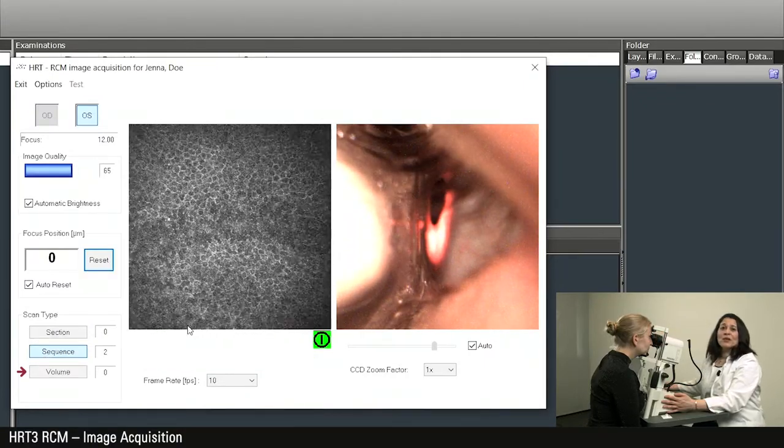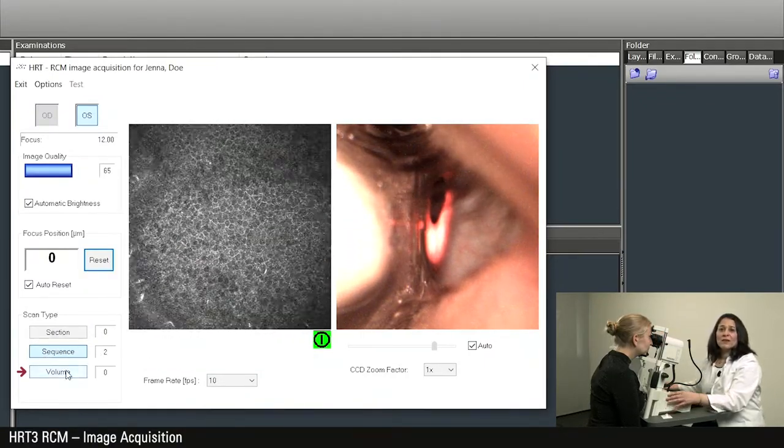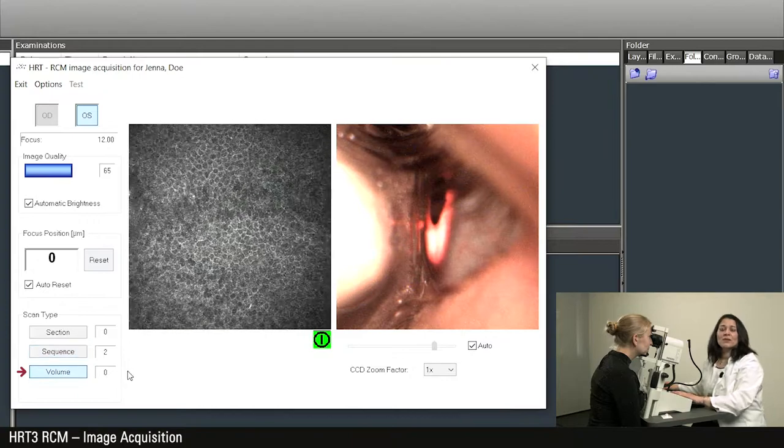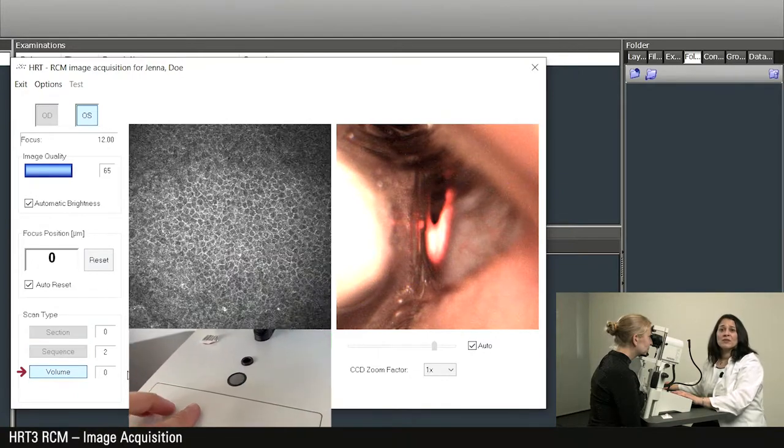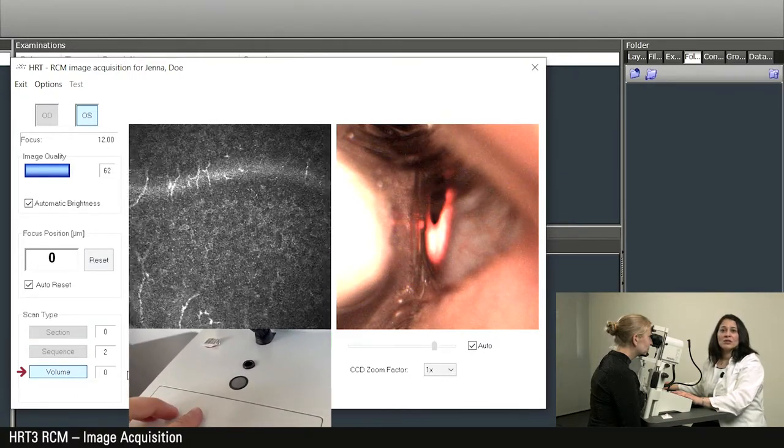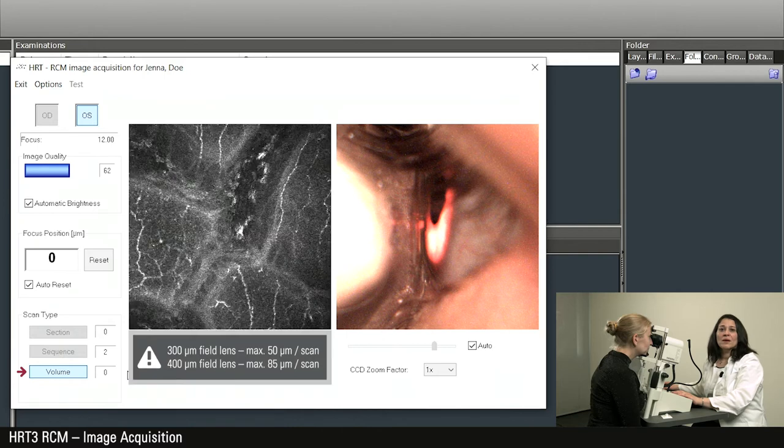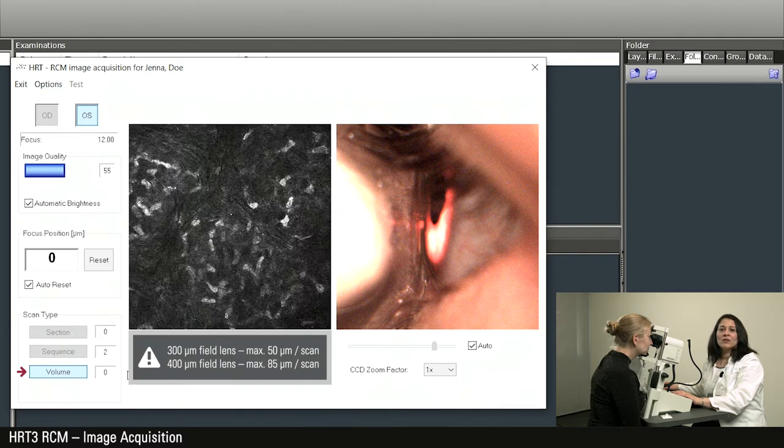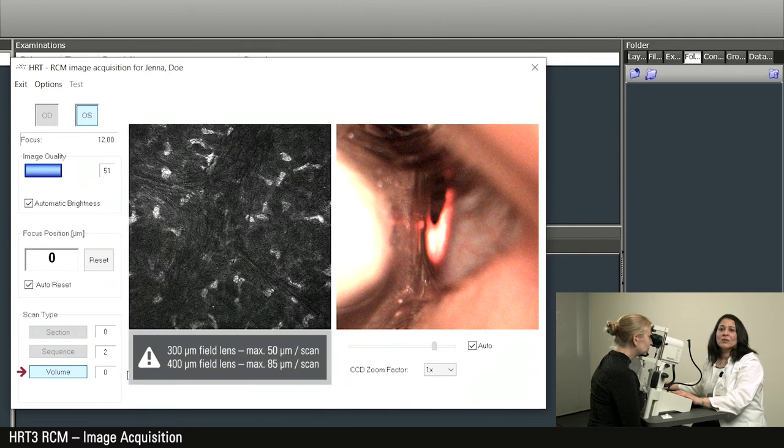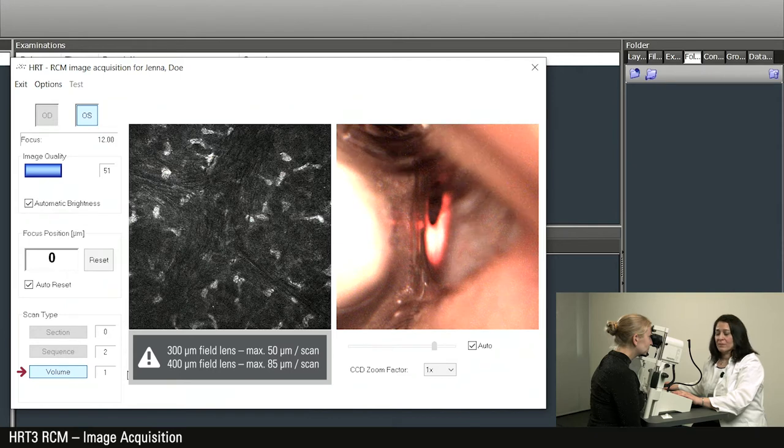The third recording option is volume. After pressing the acquisition button, the RCM independently records a film and adjusts the focal plane to the depth. When using the 400 micrometer field lens, a total depth of 85 micrometers is scanned.